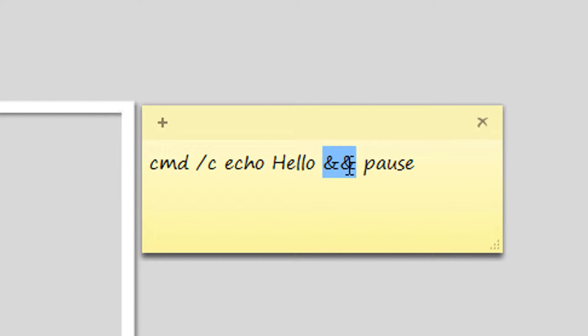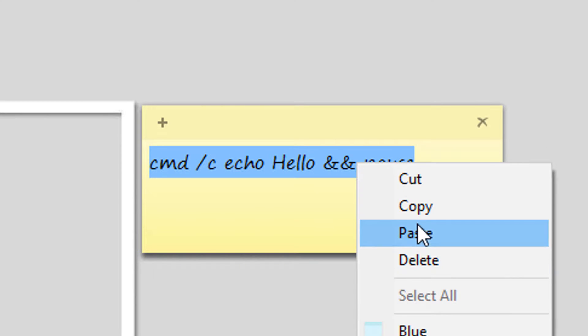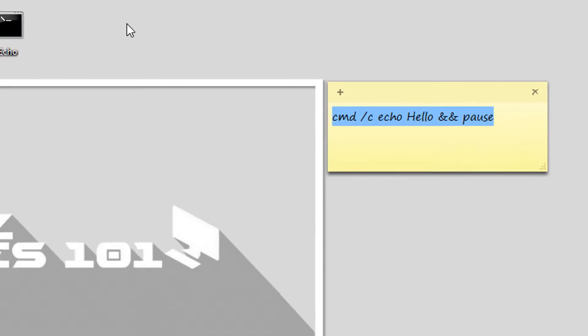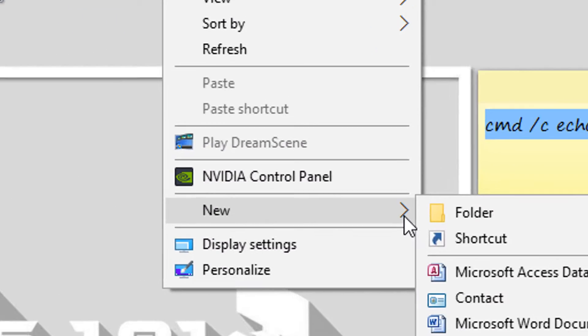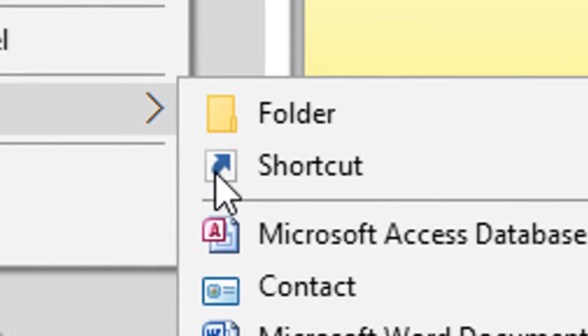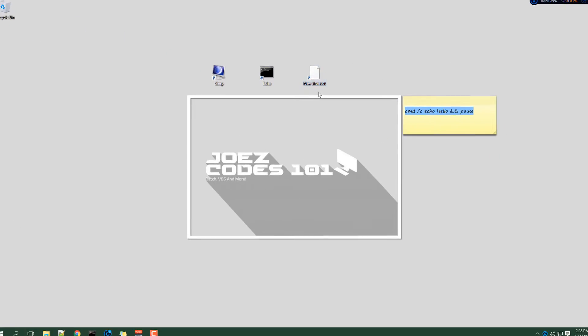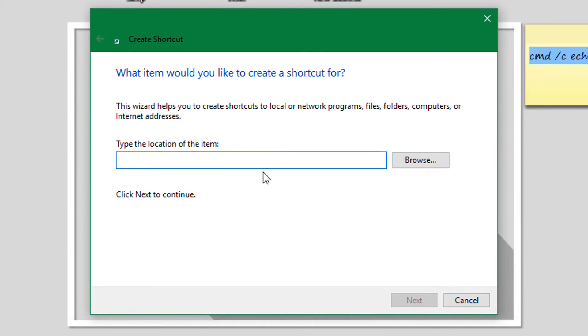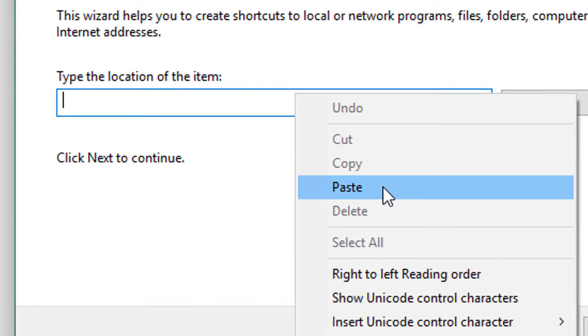So let's copy this and then right-click on the desktop, new, and then click on shortcut. Right here is where you will paste your code.